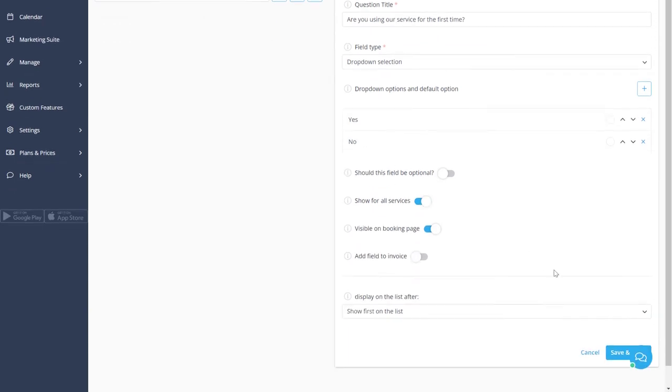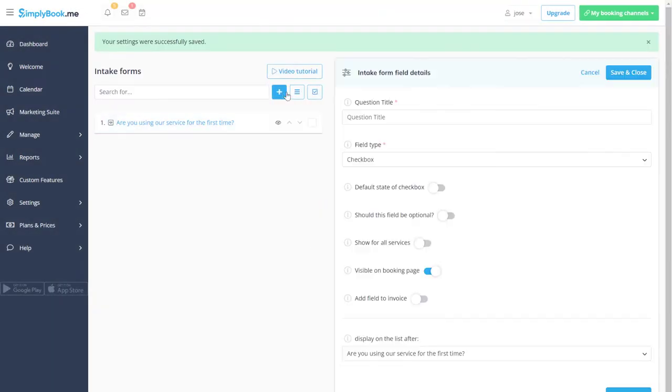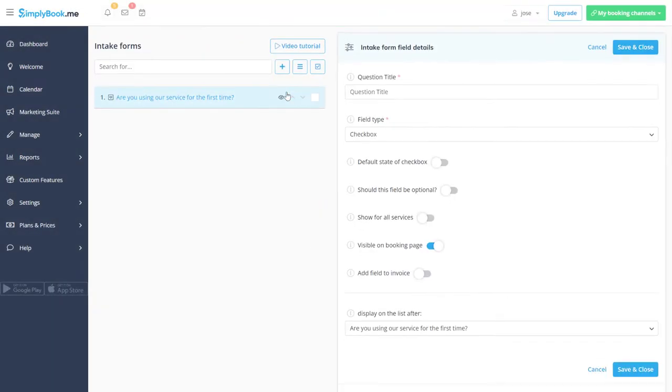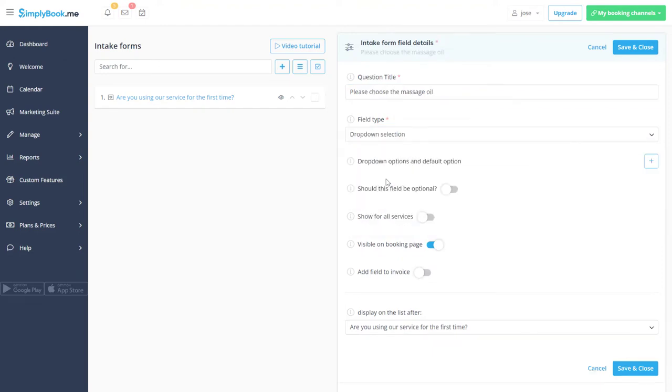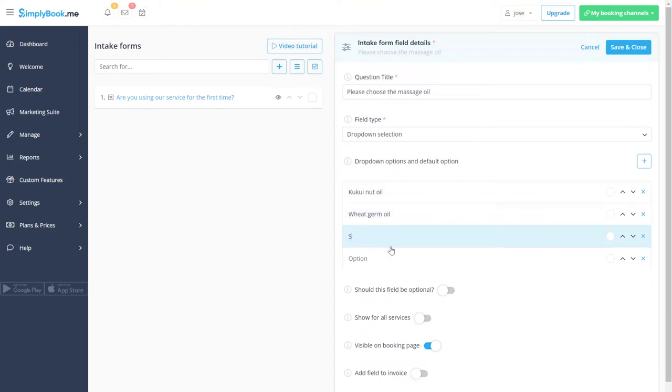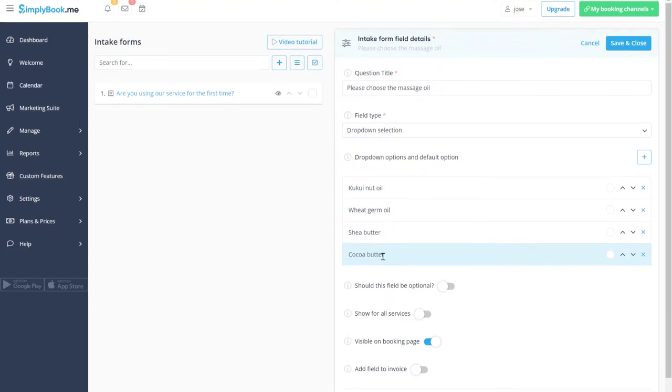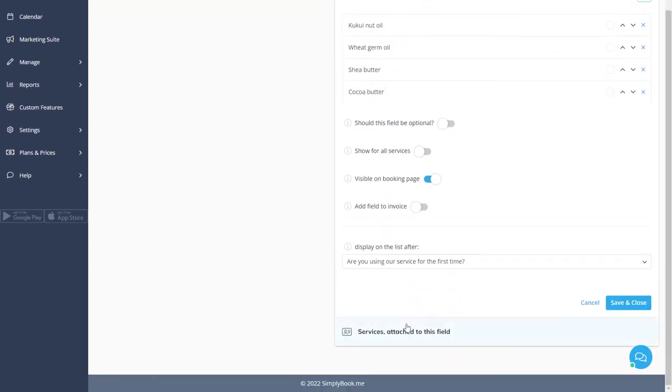We can save this field and add another one that will only be used for specific services. We can choose the respective services in the tab below.